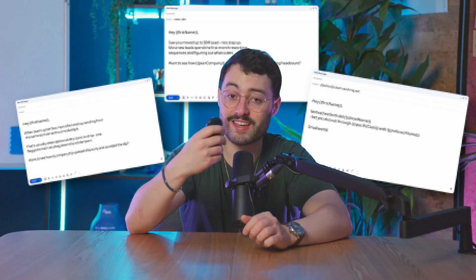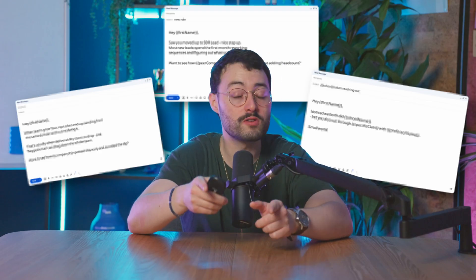In this video, I'd like to get technical. I'll show you 12 plays to find leads with strong triggers, and the exact messages you can send them.